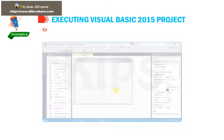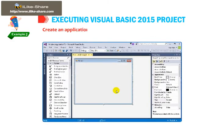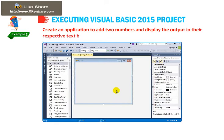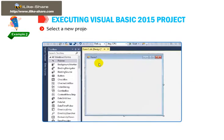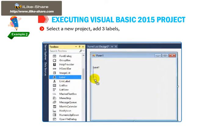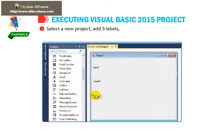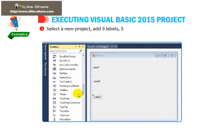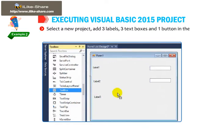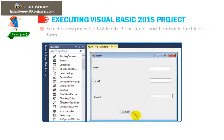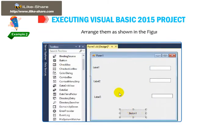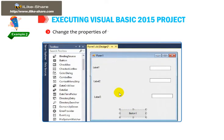For example, create an application to add two numbers and display the output in their respective text boxes. Select a new project, add three labels, three text boxes and one button in the blank form. Arrange them as shown in the figure. Change the properties of the control as given in the following table.